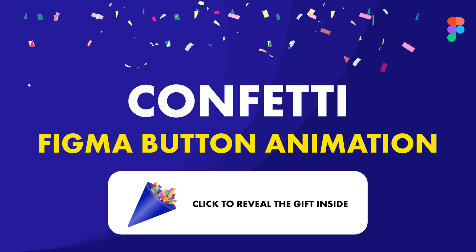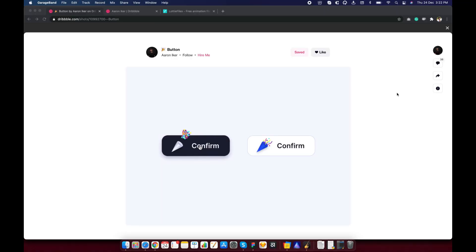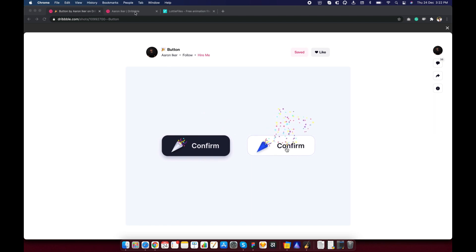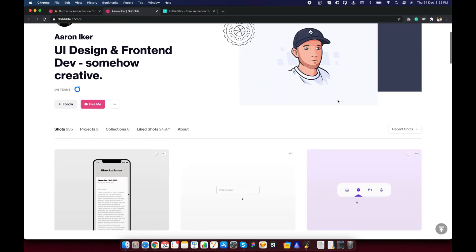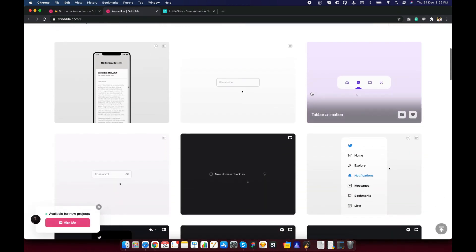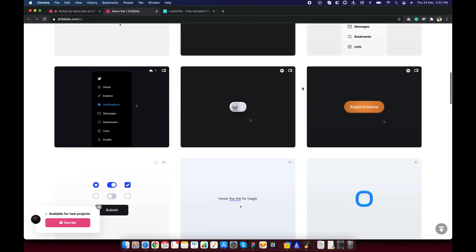Hey everyone, welcome to another Figma animation tutorial. It's a festive time all over the world. In this video, let's recreate this beautiful confetti animation to match the festive mood. Don't forget to check out Aaron's Dribble page for more such animations.